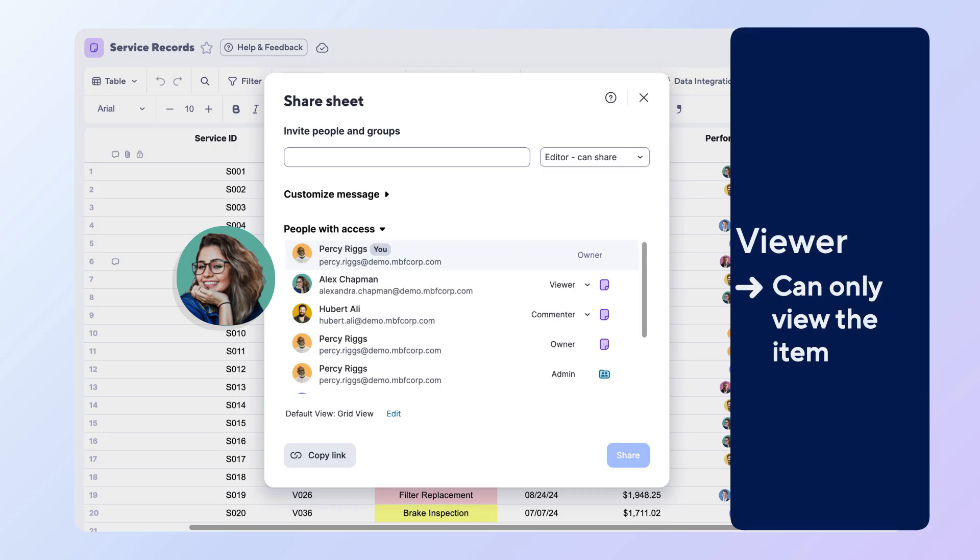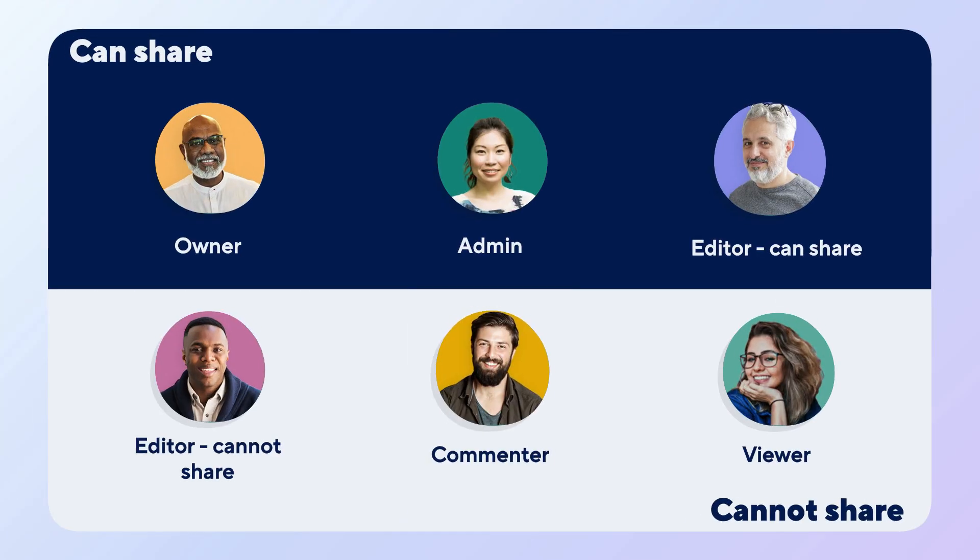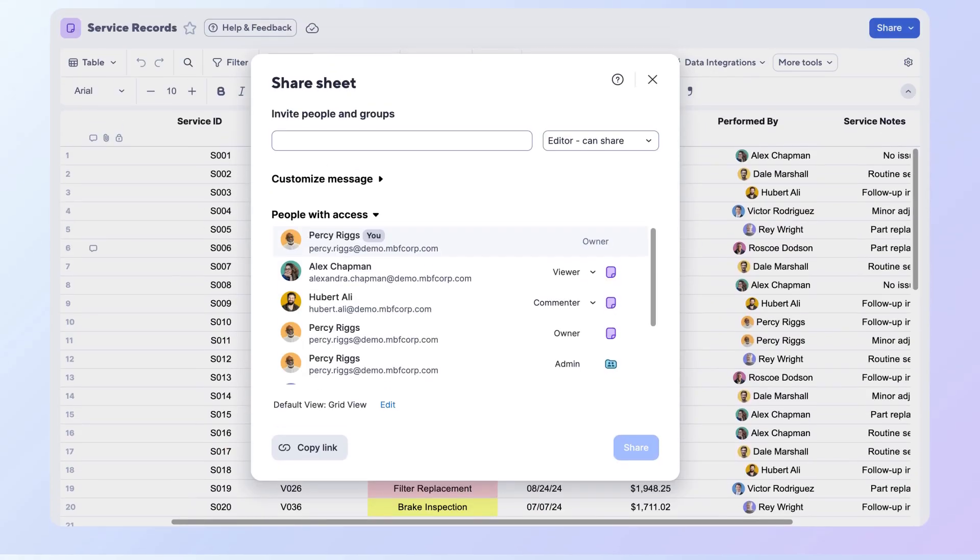Just remember, only owners, admins, and editors with sharing permissions can share items. If someone needs more access, they'll need to request it from you or someone with the right permissions.